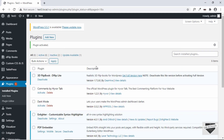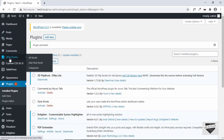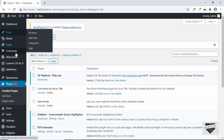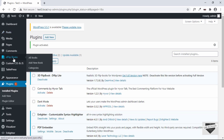The plugin has been activated. If you notice on the left side of our dashboard, we can see a new menu called DFlip Books. Here we have to create books and then add them to our post or page. Let's go ahead and click on Add New Book.